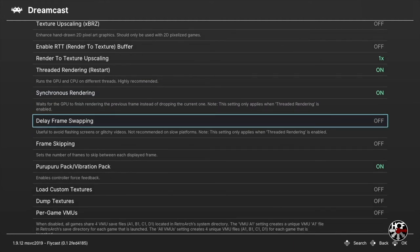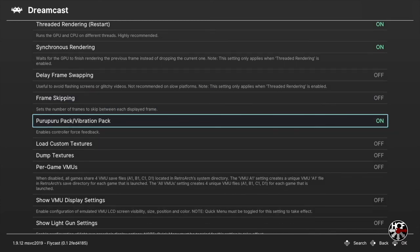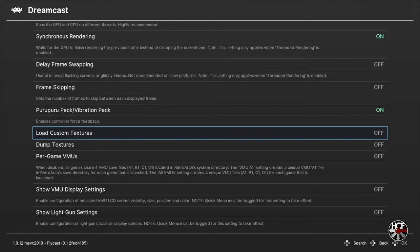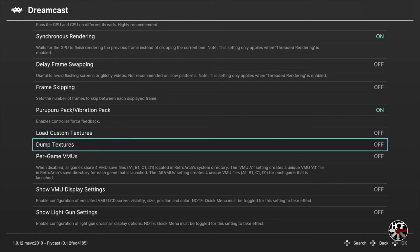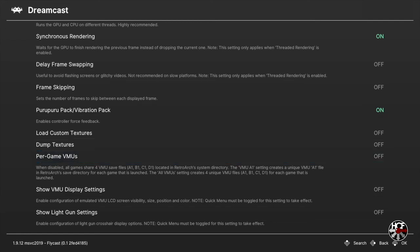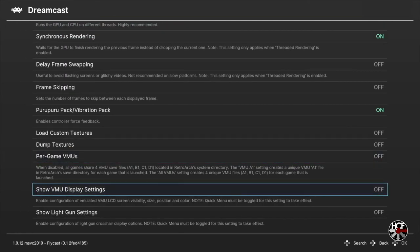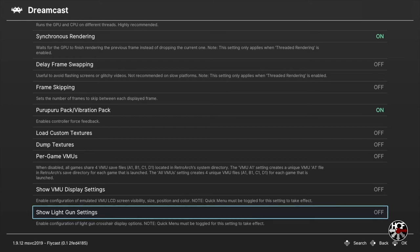The puru puru pack vibration options I'll leave as is. Load custom textures and dump textures I'll leave turned off. The next option is per game VMUs. The way Flycast works is when you start a game it creates virtual VMUs which are shared; however, if you'd like individual VMUs per game, you can turn this option on by pressing A and picking your preferred option. The last two options — show VMU display settings and show light gun settings — I'll leave turned off.